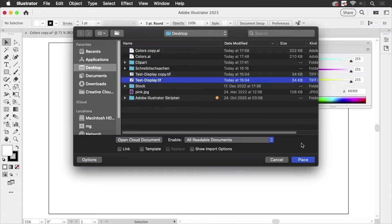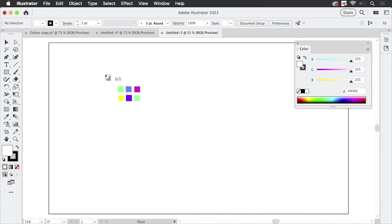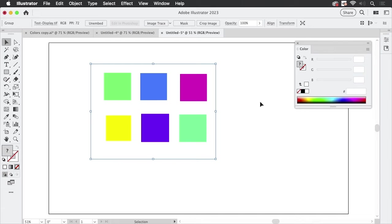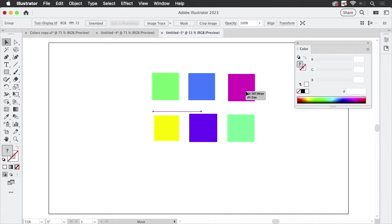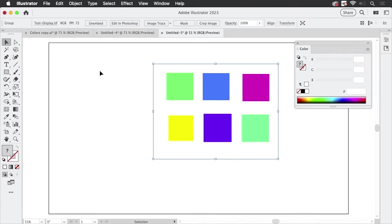Create it and then let's file place the TIFF. This is it, I'm not going to link it, I'm going to embed it and place it and there it is. Okay, nice.